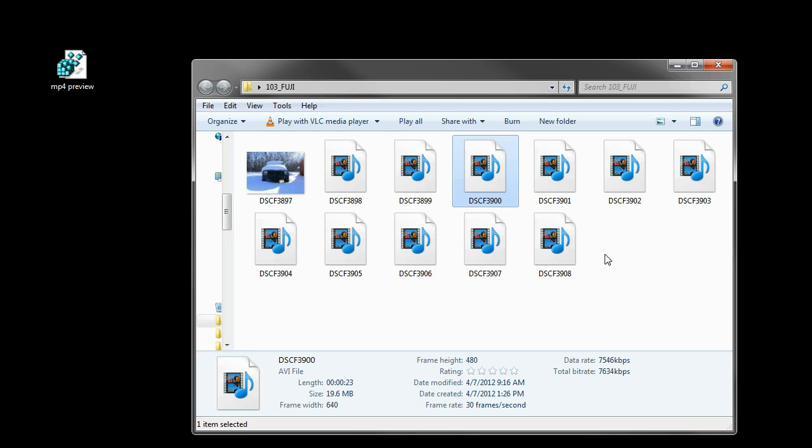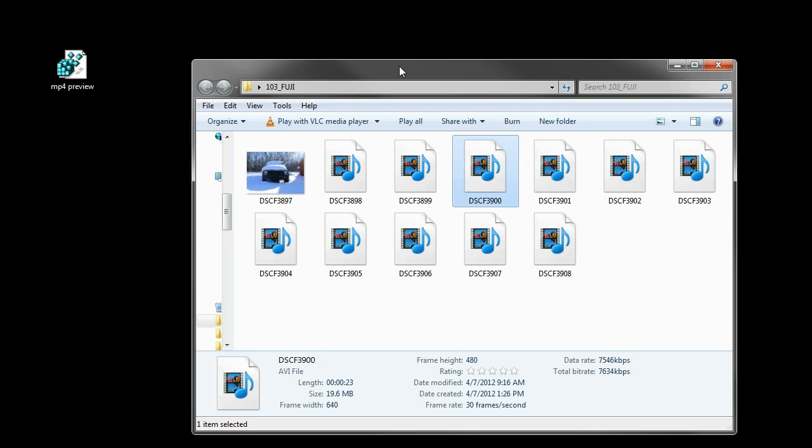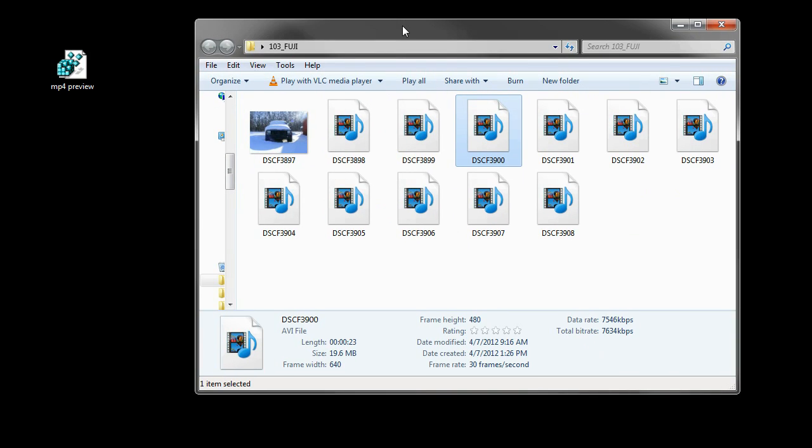I did some research online and found out that with a registry edit, you can fix this for any video file.